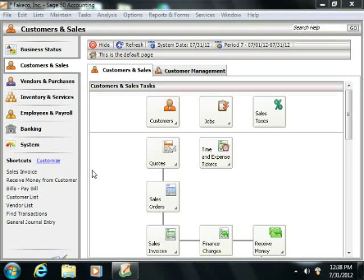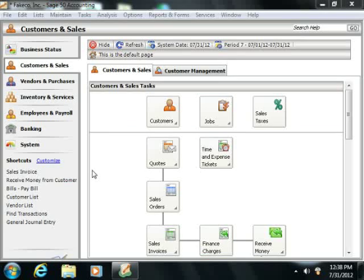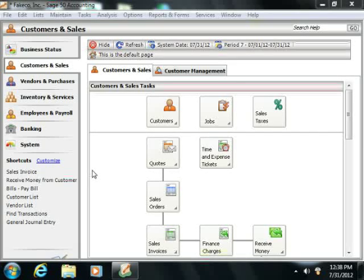Note that before you can create multiple user accounts, however, you must first create an administrator account that has access to all of the features within the company file. This user account can then create the other user accounts, which can have restricted access to the company file if needed.